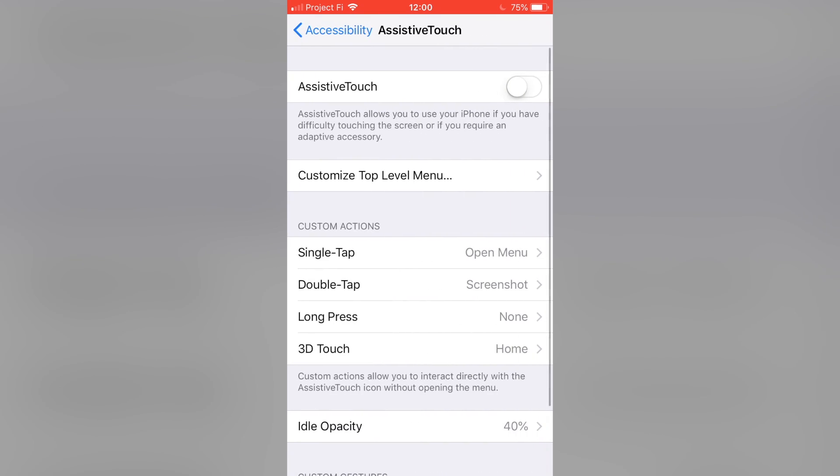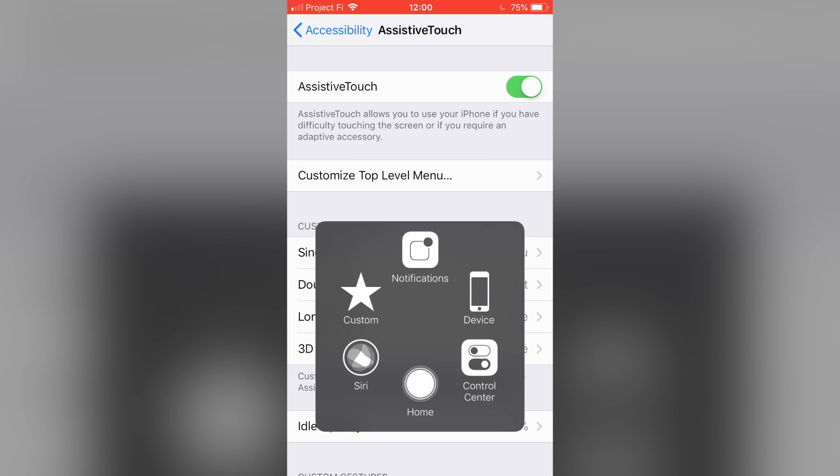You want to turn that on. What AssistiveTouch does is it helps people that have trouble using buttons, or it helps if your phone has a broken button. It adds this little shortcut onto your phone that when you tap it, you can open Siri, open the notification bar, use it as a home button, all kinds of different options. So you'll need to do this if you have an iPhone X.